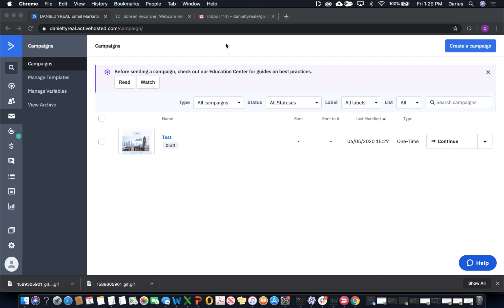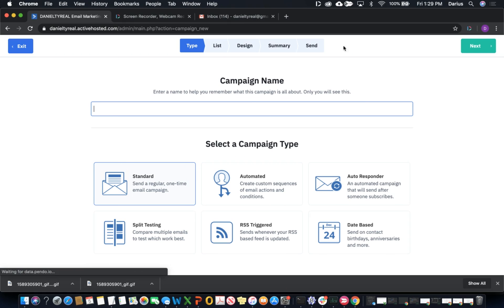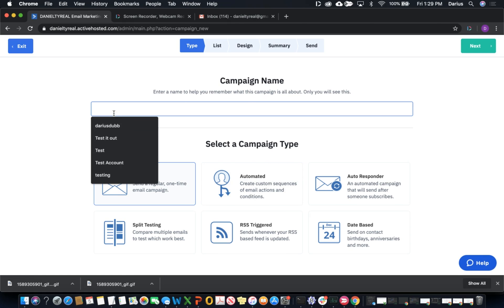First, start by visiting your ActiveCampaign account. You can either create a new campaign or modify an existing one. We're going to create a campaign for the purpose of this video and use a standard type, although other types can be used.